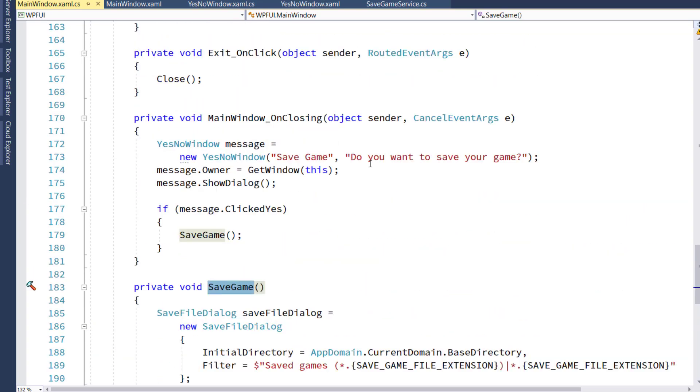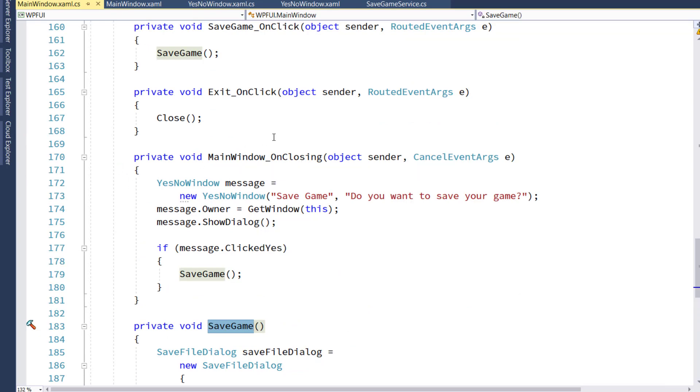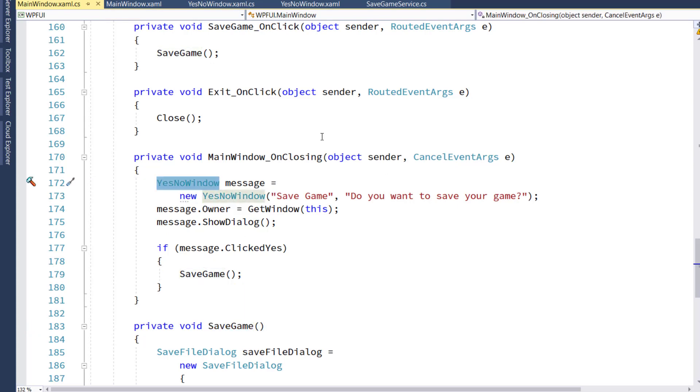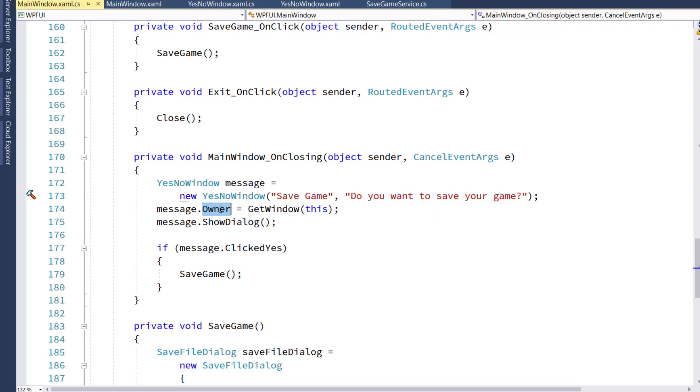We've got this in its own function, because we also want to do that in the main window onClosing function, and that's going to pop up our YesNo window, that new window we just created, passing in the title of SaveGame, and the message of Do you want to save your game?